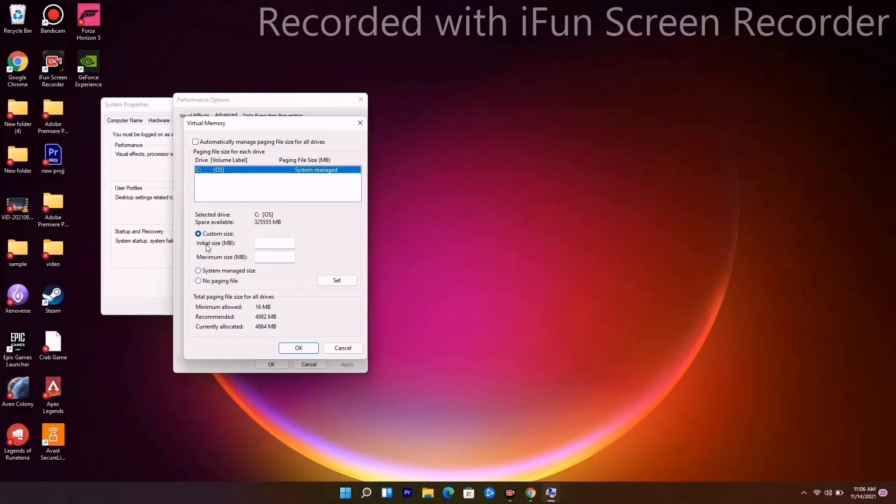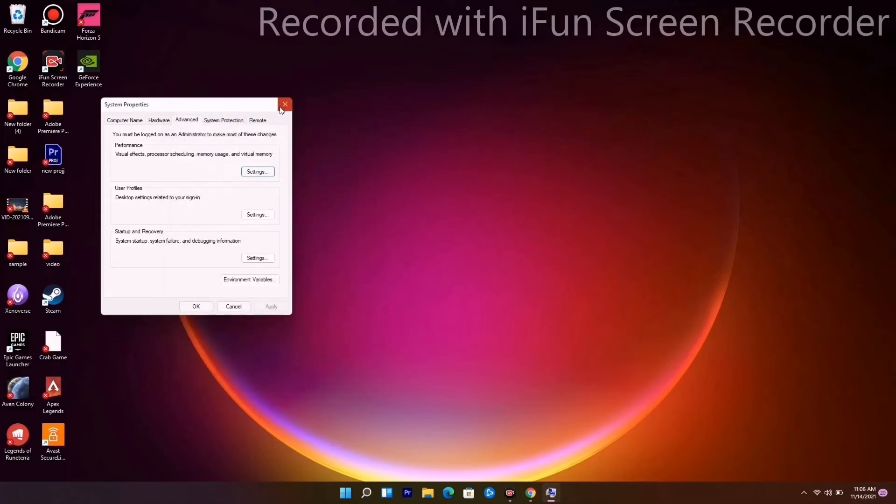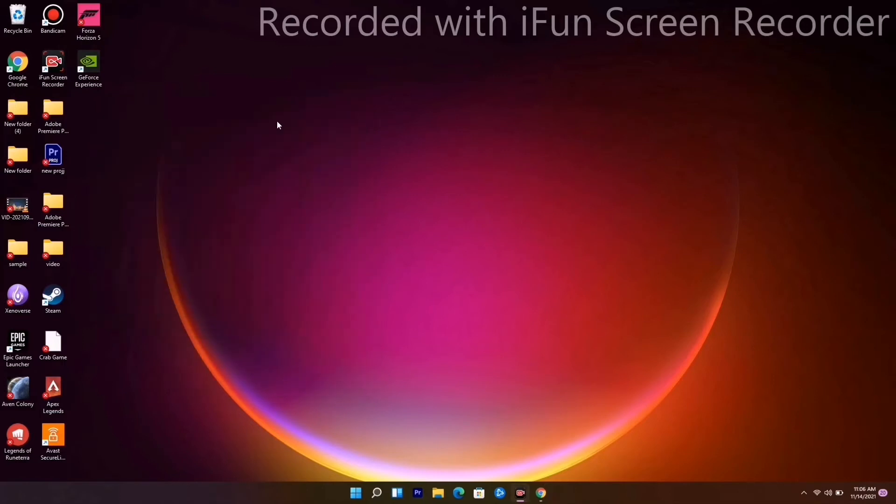Initial size and maximum size. You have to give the size 4096 for both. Now go for OK and you have to check. Most probably this will fix the issue, but if it's not working we have a few more solutions.